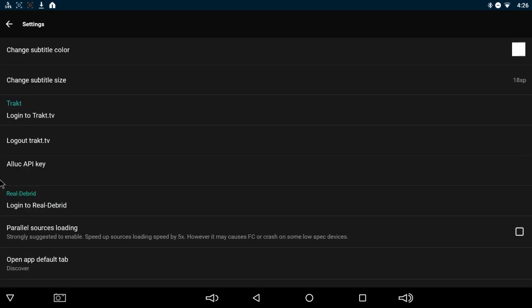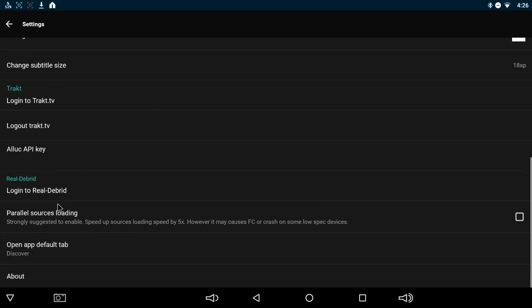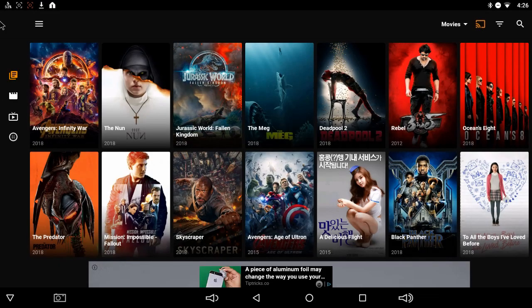You can use a TrackTV account if you have one. You can use a real debrid account if you have one. That's huge. If you have real debrid, and I highly suggest you get it, make sure you set it up inside TTV and you'll get better links to better streams.